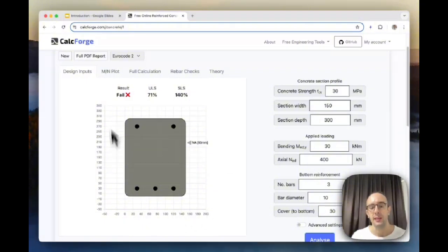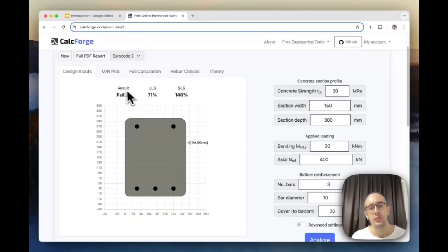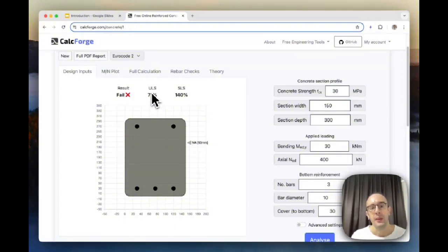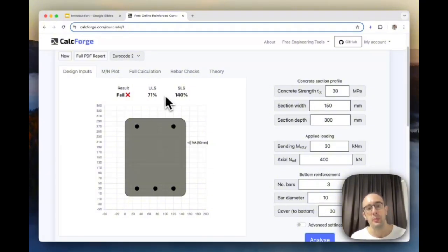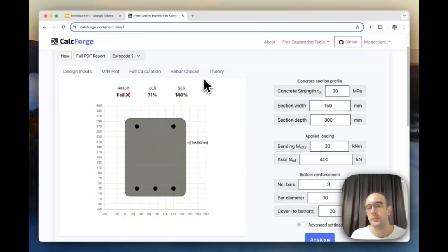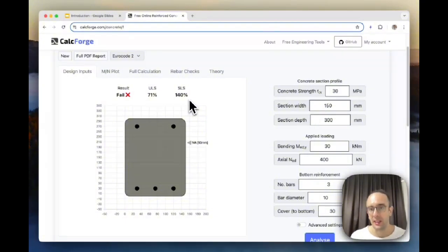On the left you'll see a results preview of what you're designing based on your input parameters. You'll see three different things: the overall result showing whether it's passing or failing for certain conditions like loading, bending, and stress. ULS - ultimate limit state - covers the overall structural strength; it's 71% utilized meaning it's underutilized (100 would be right on the limit before it fails). Then SLS - serviceability limit state - is more to do with in-operation behavior like deflection and cracking, and here the SLS is actually failing.